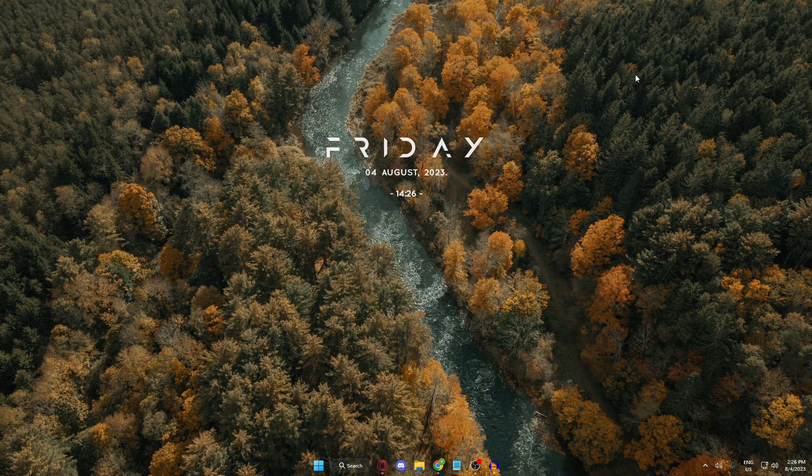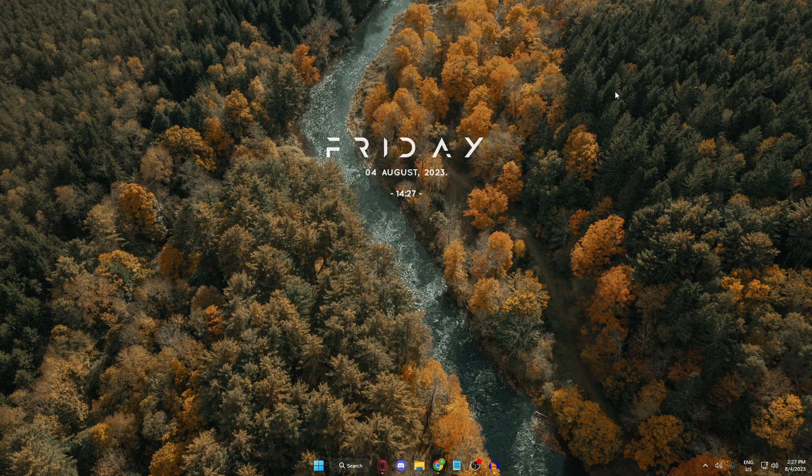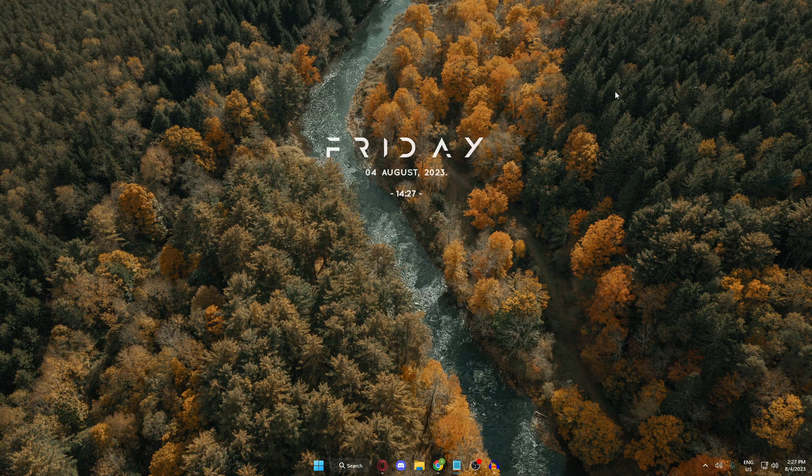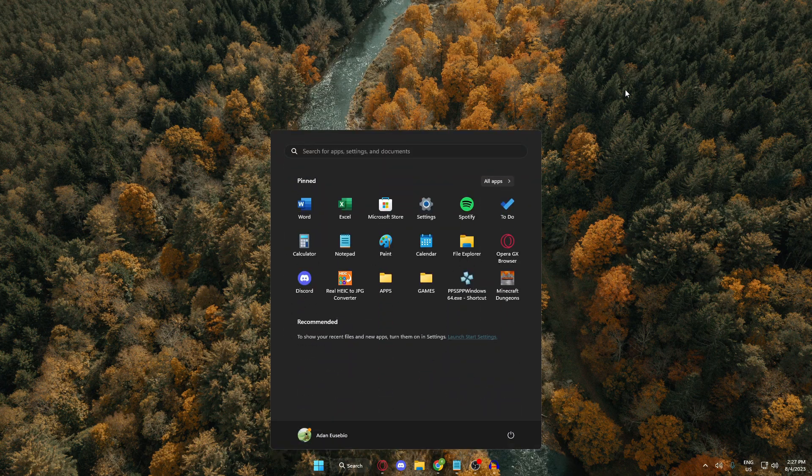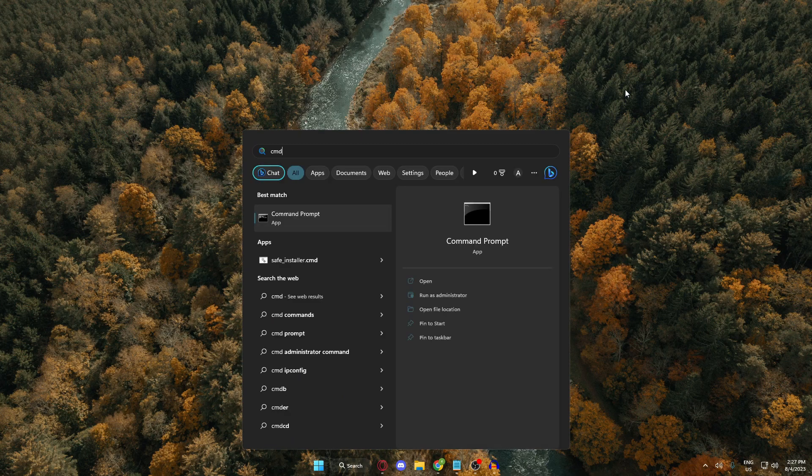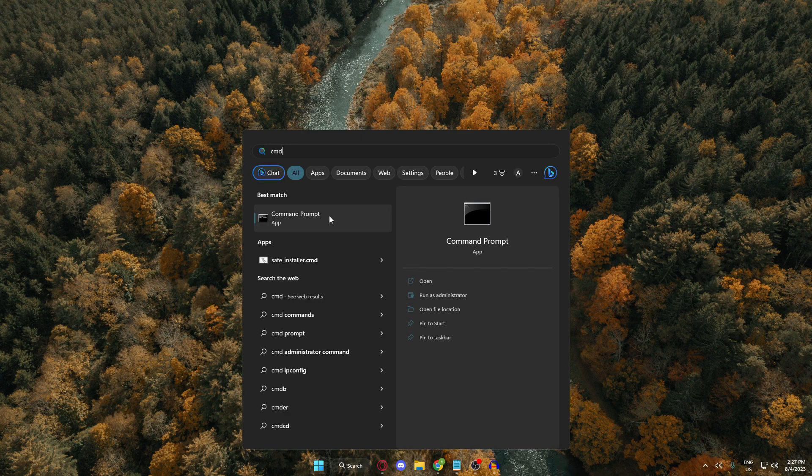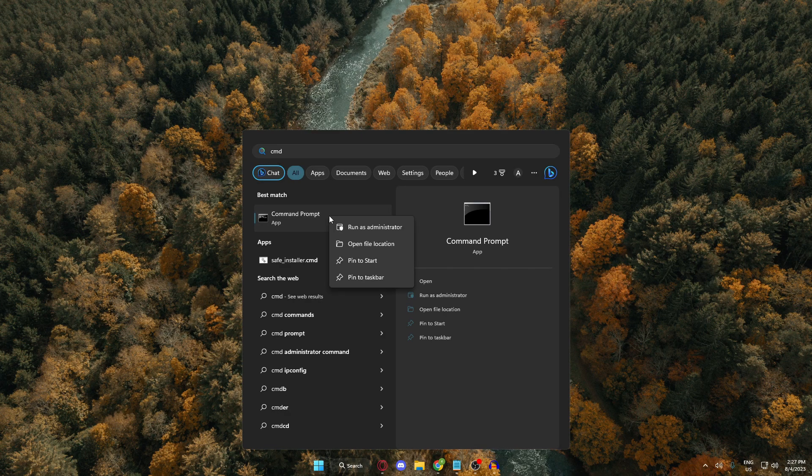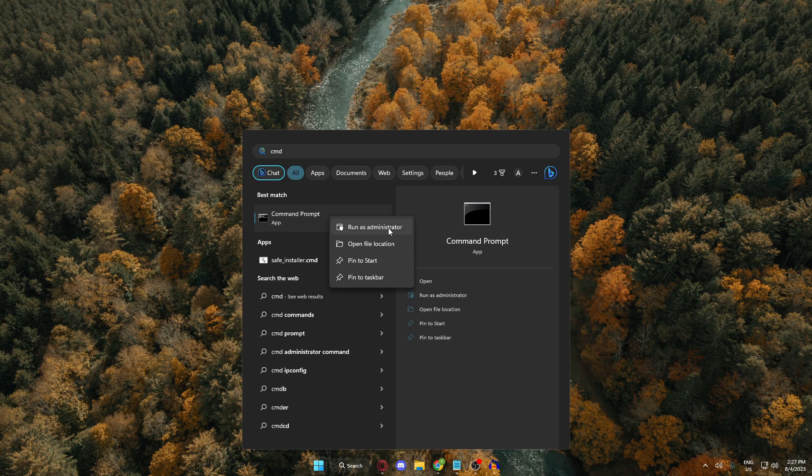Now, for the third one, press your Windows key and type cmd. Right-click the cmd and run as administrator.